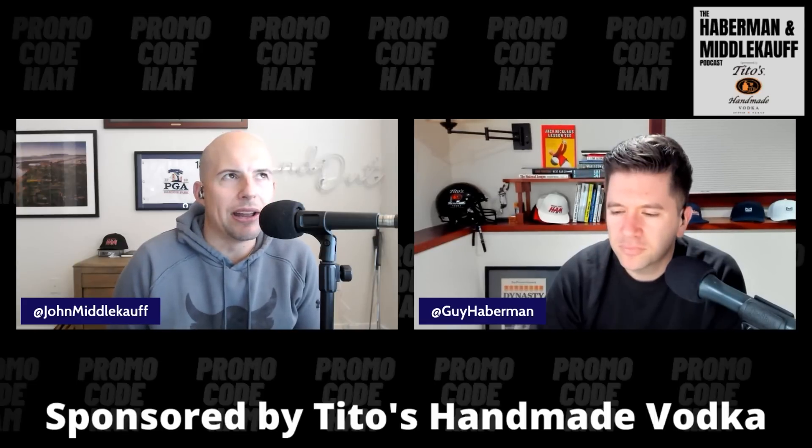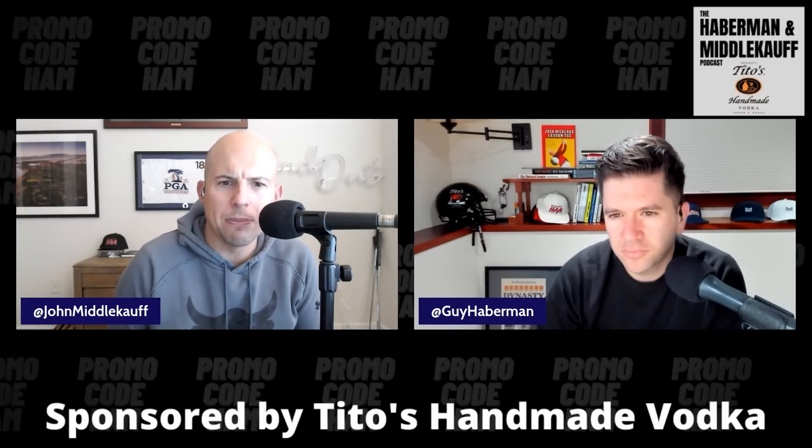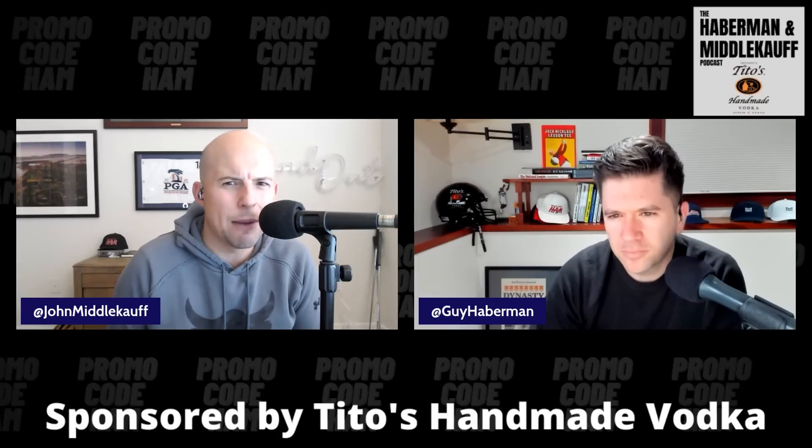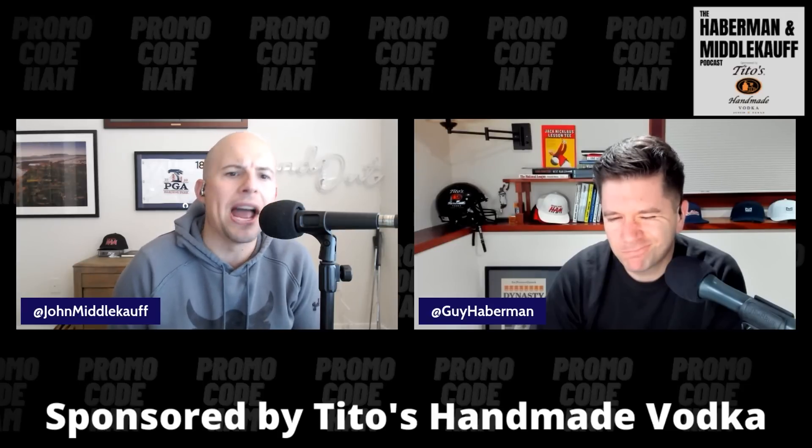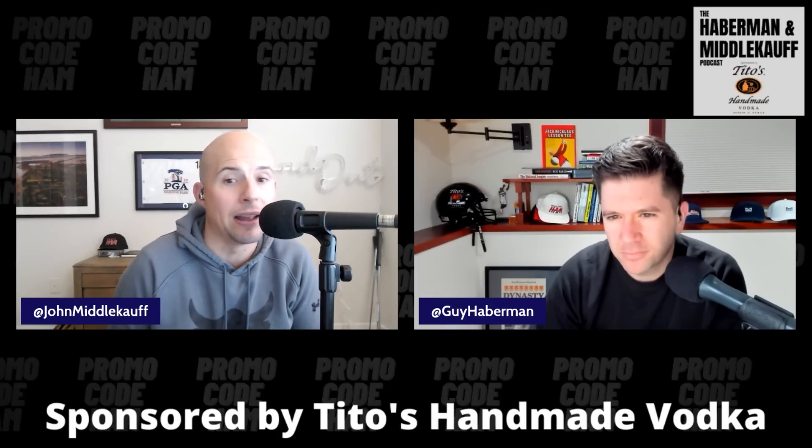And I would say Dak, clearly, it feels like Kirk Cousins has mellowed out a little bit and people like him a little bit more than they did a couple years ago, where Dak has just kind of universally been pretty well-liked.